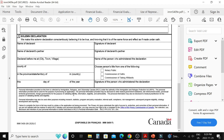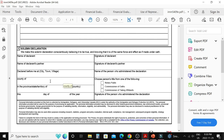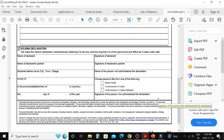Section five of IMM 5409 must be completed by the administrator of the declaration. Complete sections one through four yourself, print the form, and this section can be completed by hand. Write the name of the declarant, name of their partner, name of the notary public or commissioner of oaths, country and province, and the date. Then add the signature of the declarant, signature of the partner, name of the administrator, their role, and their signature — with a stamp if applicable. Then scan and upload the form.